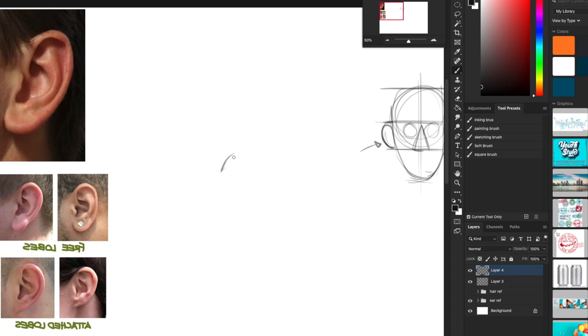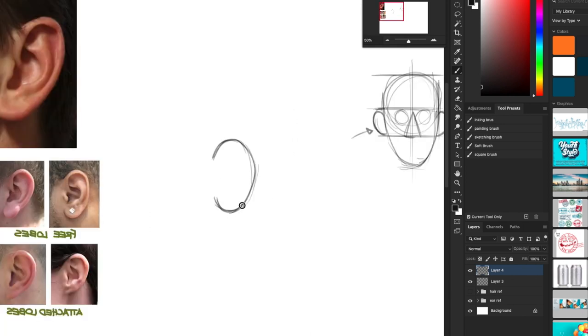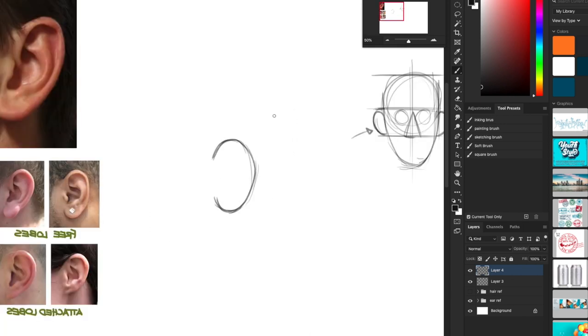So you draw the shape of the ear which is like a C, a backwards C or forward C if it's the left ear. This is their left ear, the right ear when we're looking at it. So this ear I usually draw like this, a shape like that.